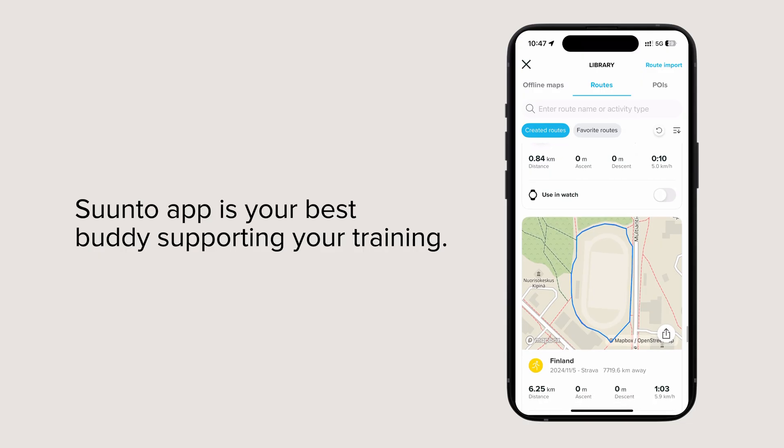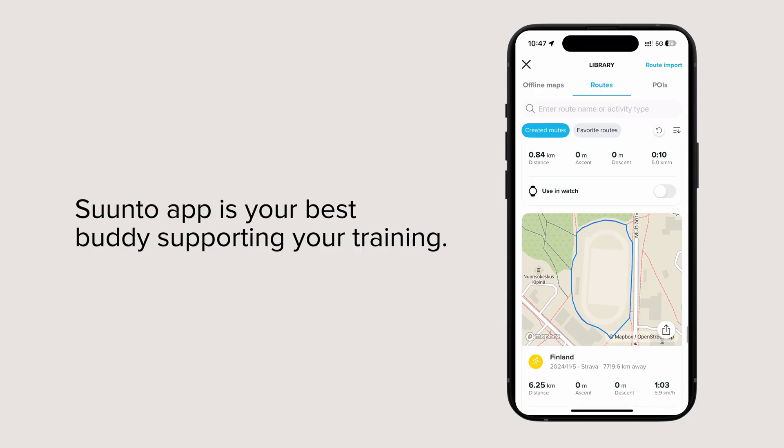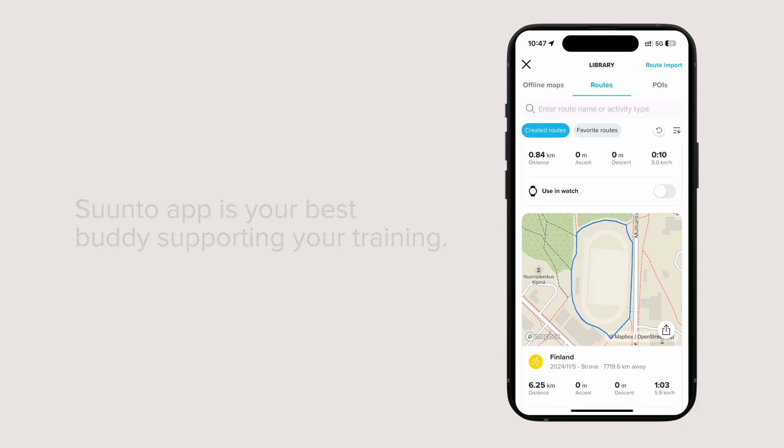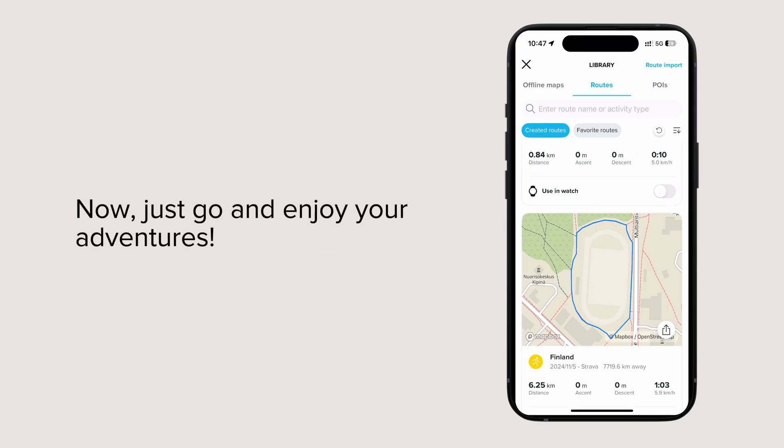Suunto app is your best buddy supporting your training. Now, just go and enjoy your adventures.